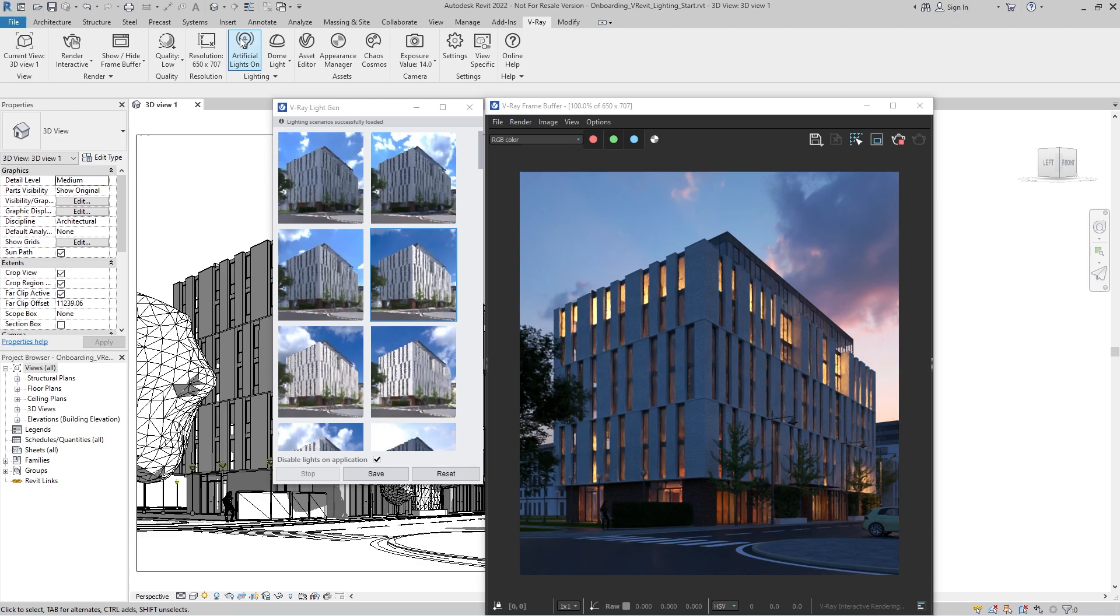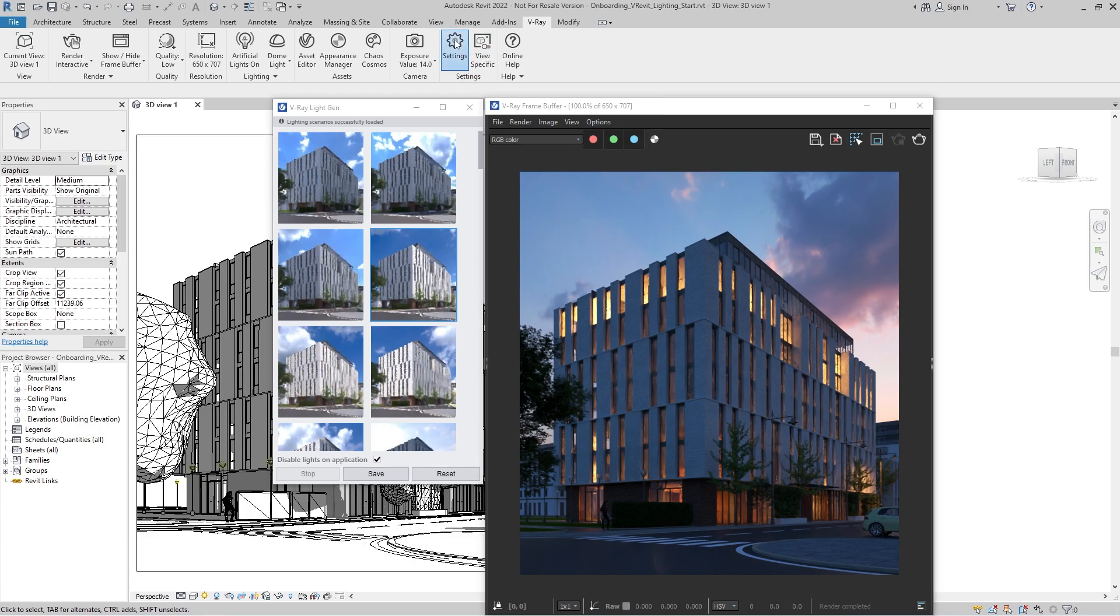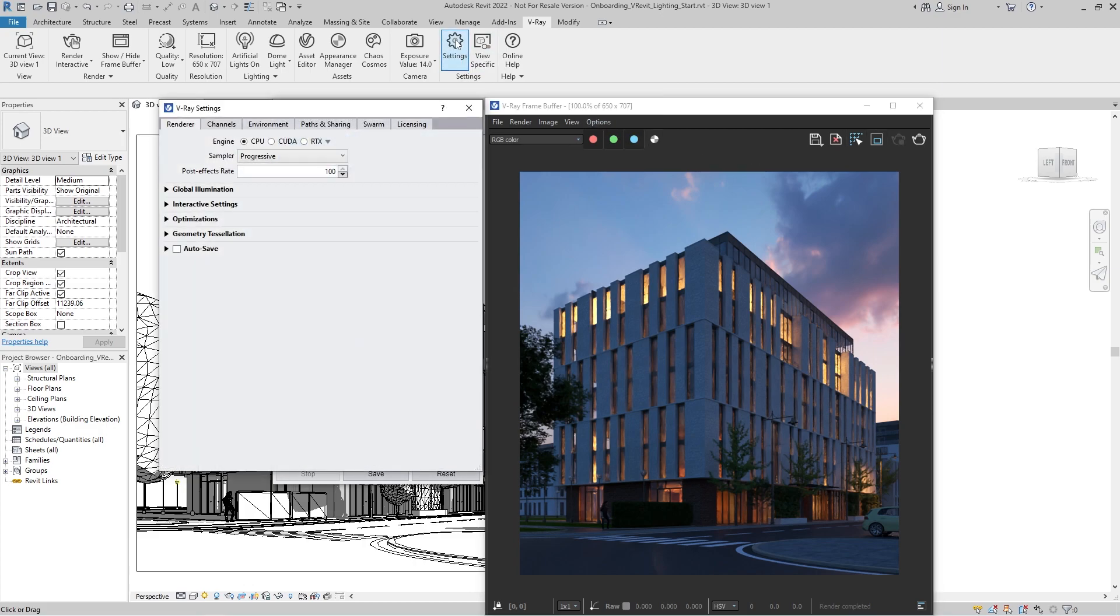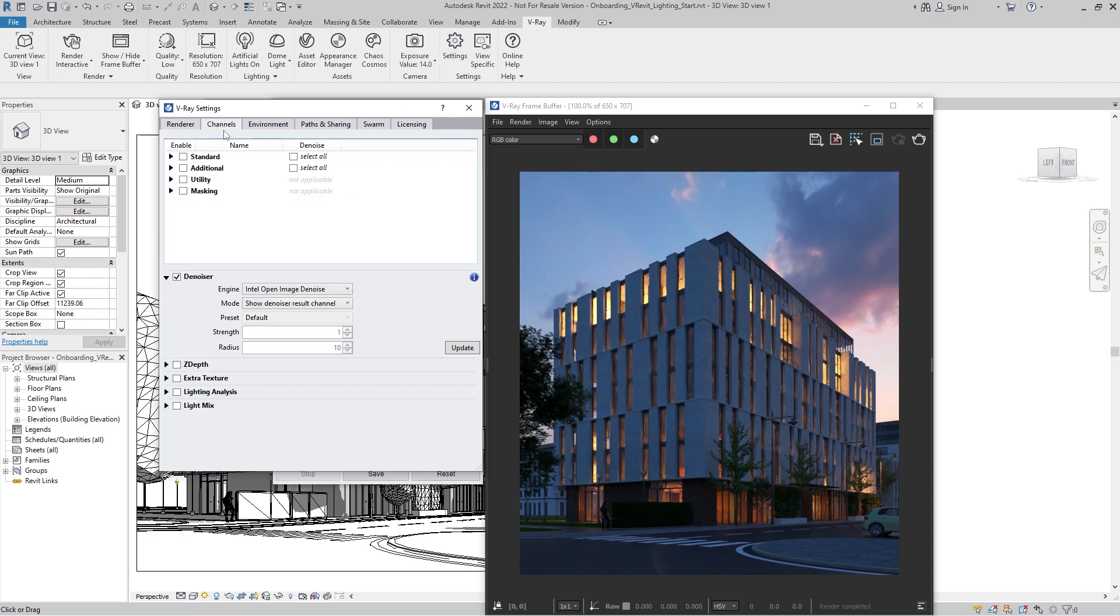Let's stop the rendering for a while. We're almost ready to produce our final image. If we want the flexibility to adjust the lights even after the rendering has completed, now's the time to enable LightMix, which will generate render channels corresponding to the lights grouping method we select.